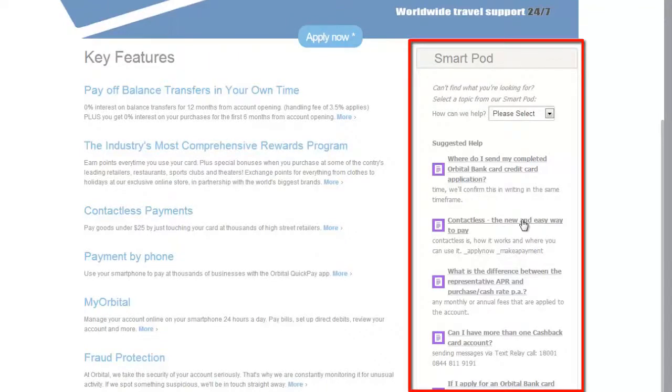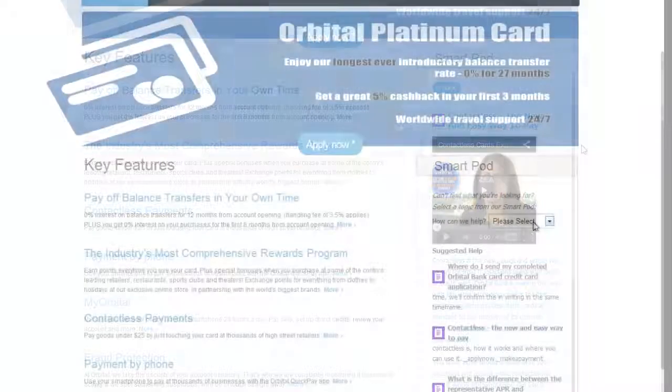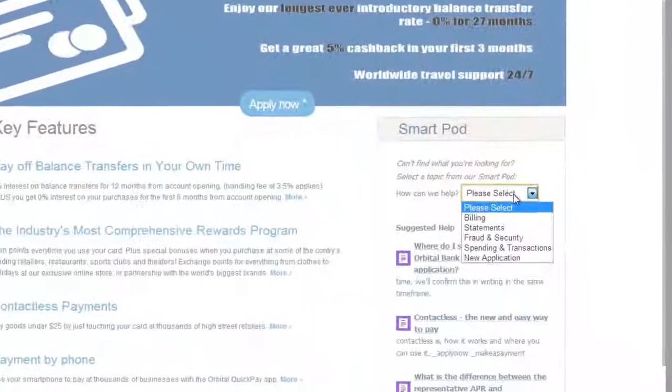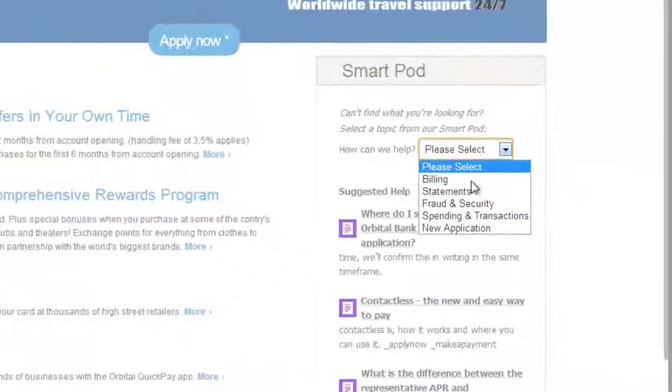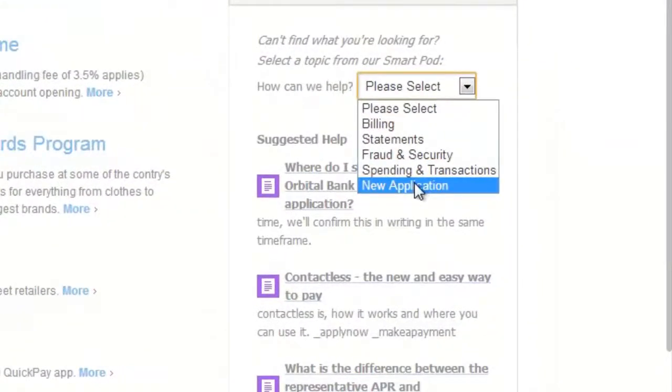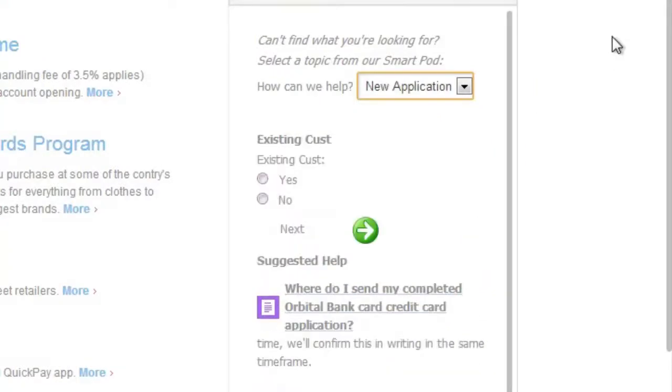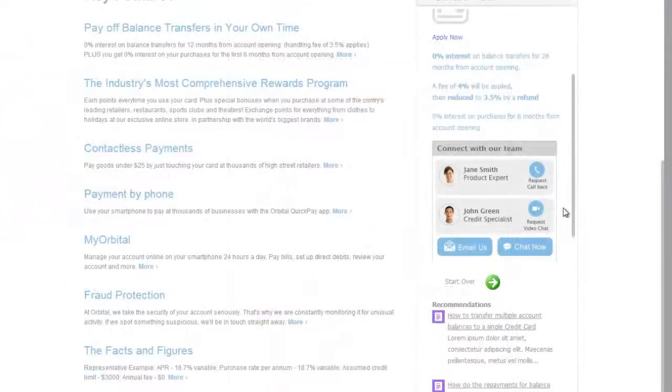the task at hand. Customers can access knowledge in context without leaving their current page. For more complex issues, customers can follow guided decision trees. If they need even more help, they can ask members of the community